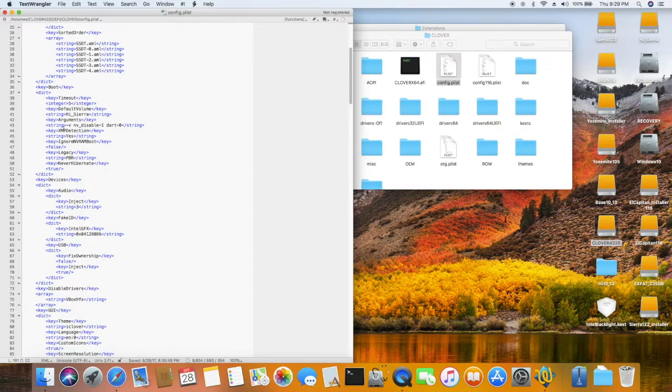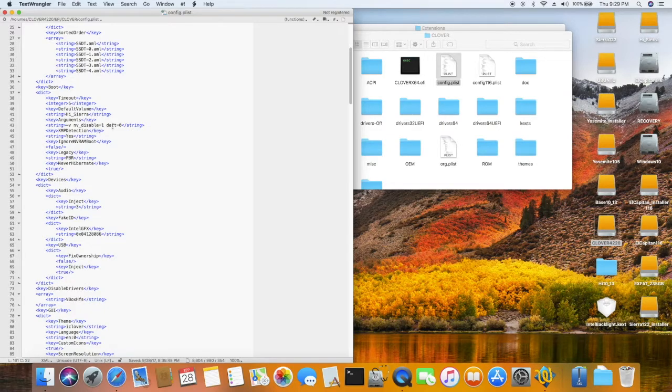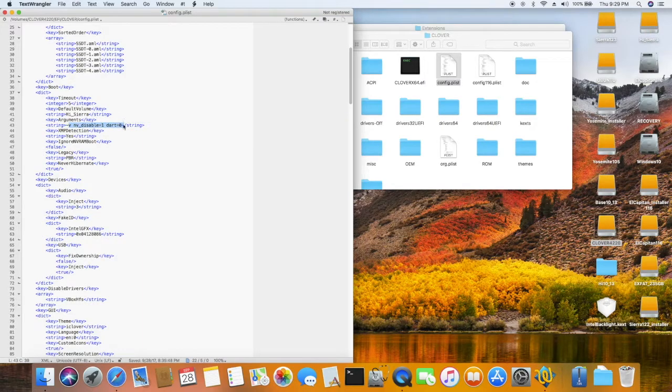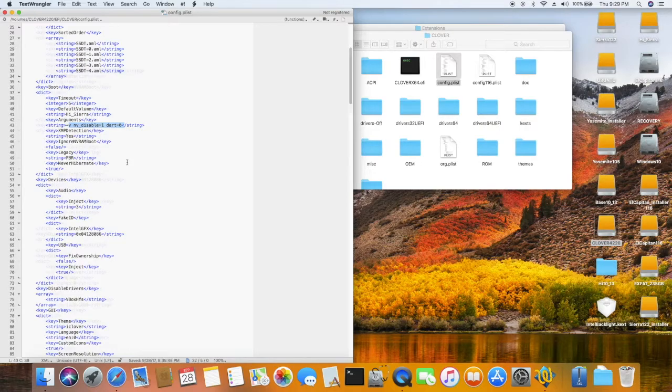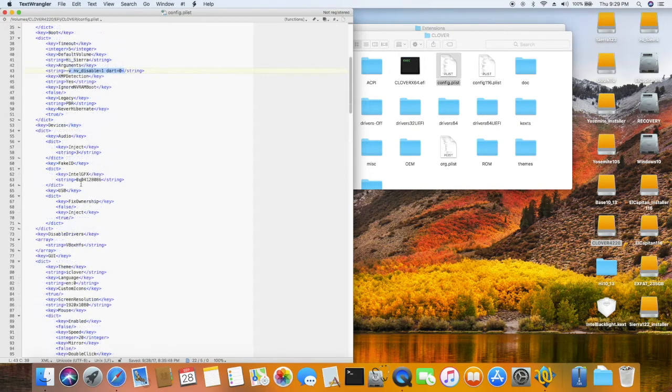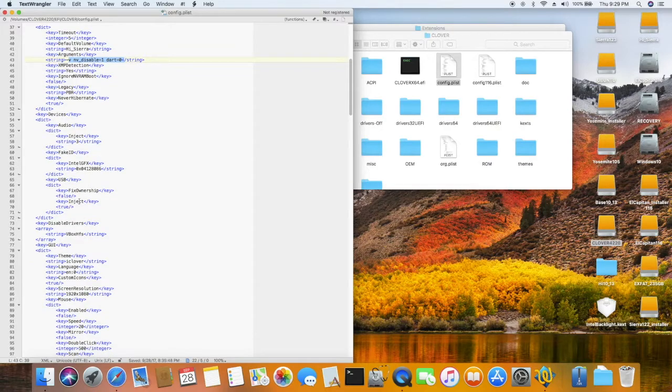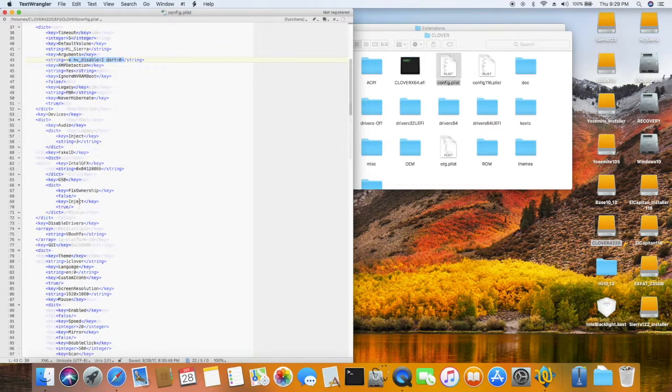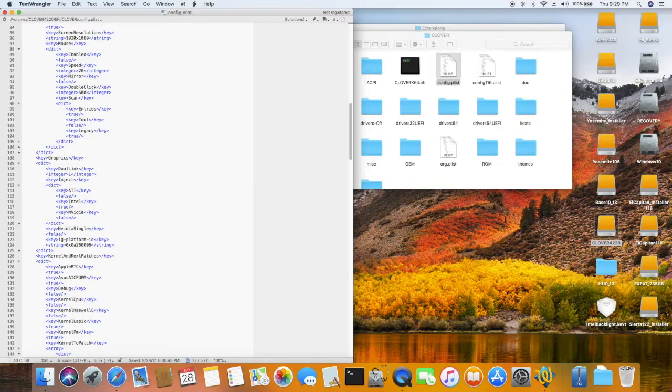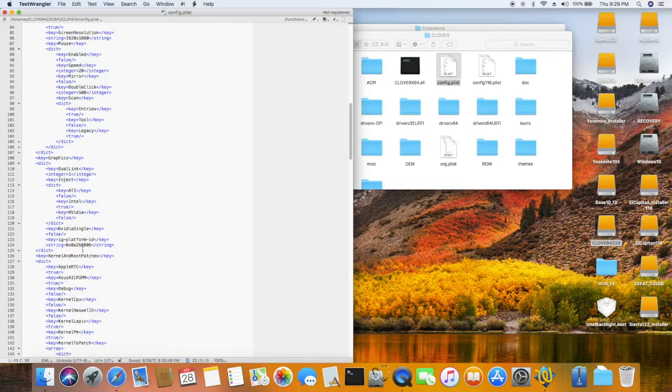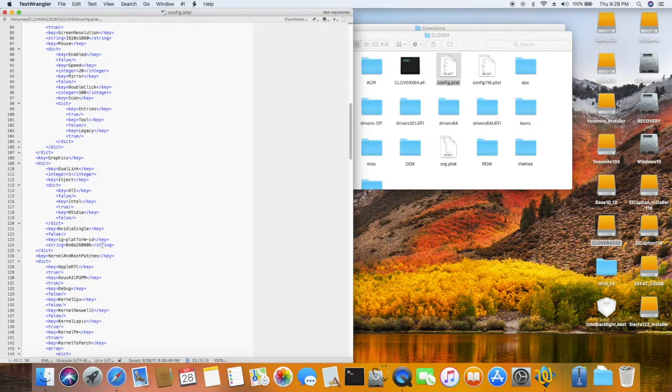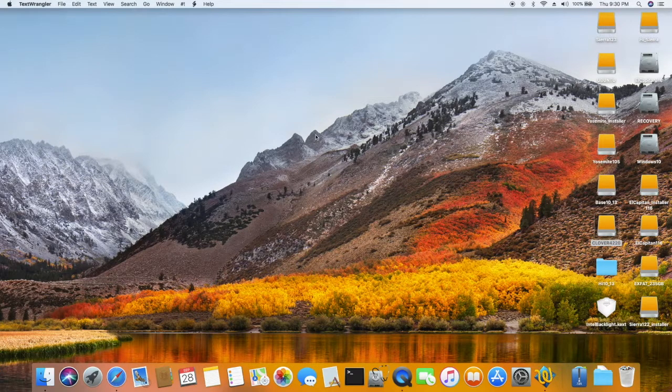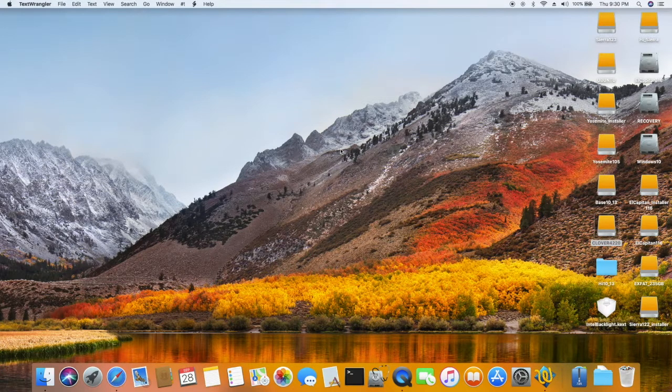Now the boot argument, this is what I put. So I'm not sure... let's try everything. This one works so I leave it like that. IntelGFX is the same, 412. Inject is true. Inject Intel also true here. IG Platform ID is 0826006, so it's running perfectly and I like it.